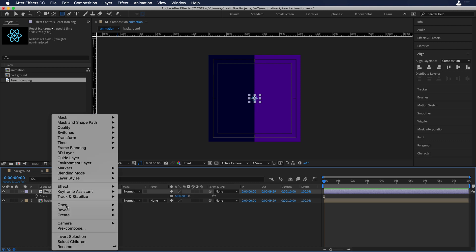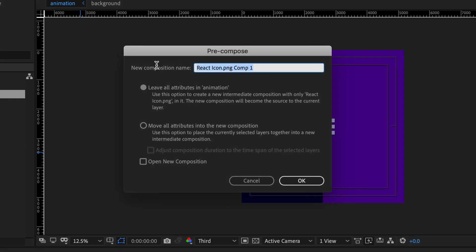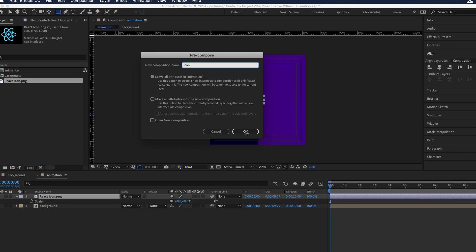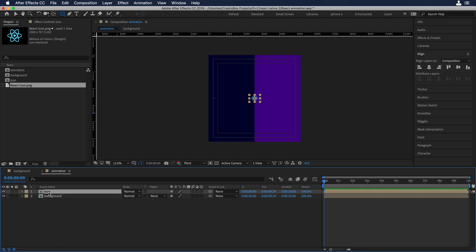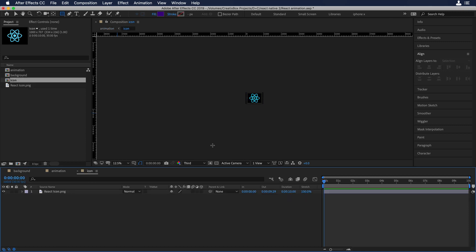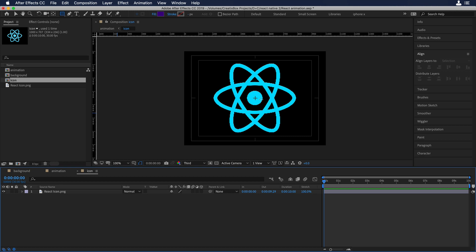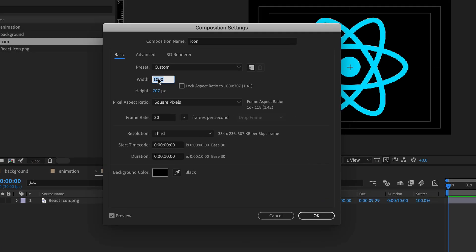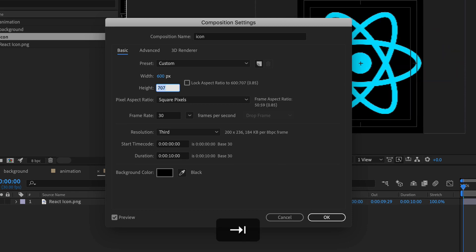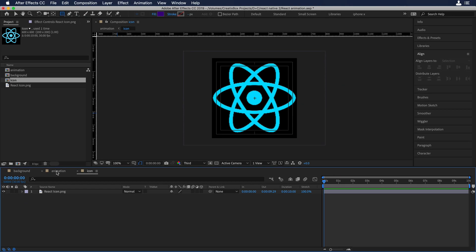Now let's create a pre-compose of the React icon. I'll right-click and call it 'icon'. Hit OK and double-click on the pre-compose to open it, then zoom in a little bit. Finally, let's change the width and height in the composition settings to 600 by 600 so we have a perfect square. Now let's go back to animation.